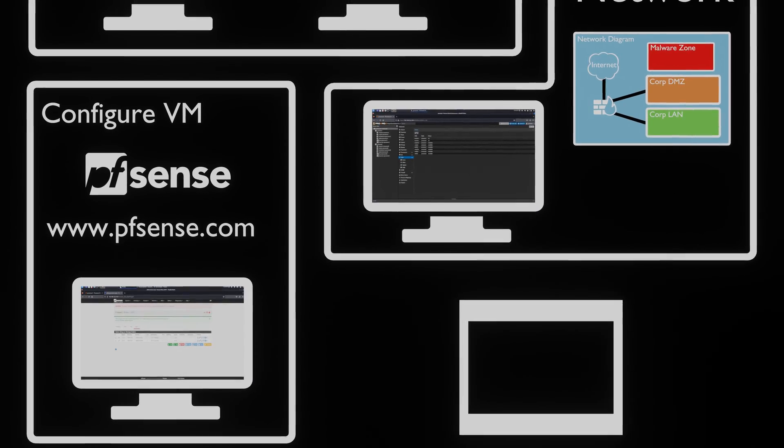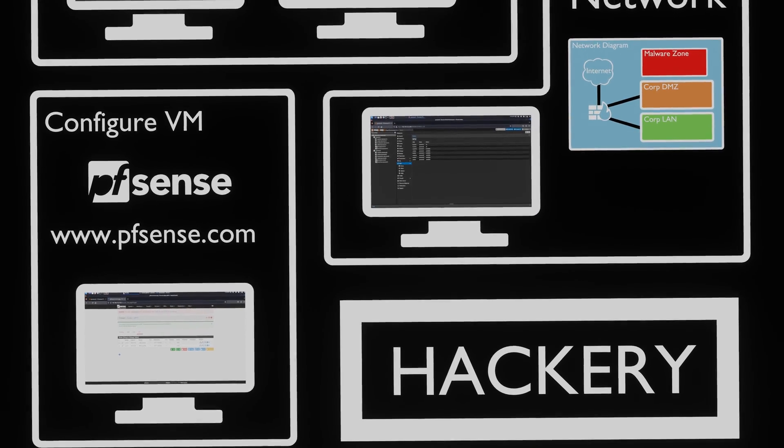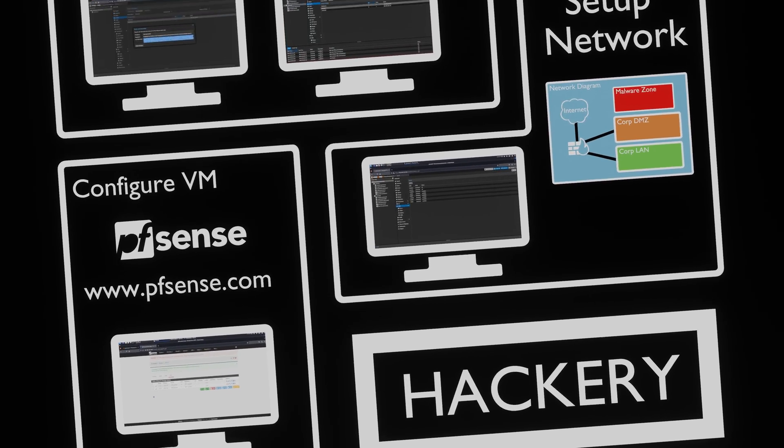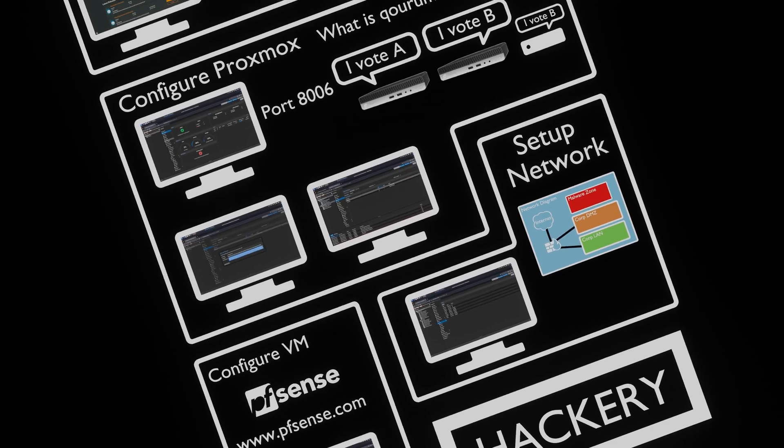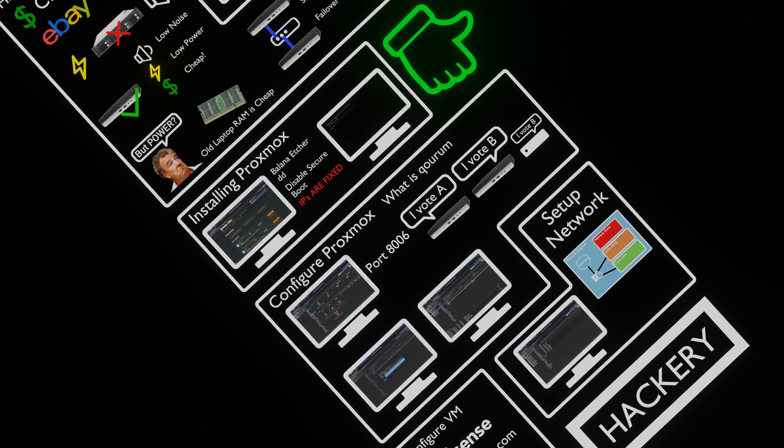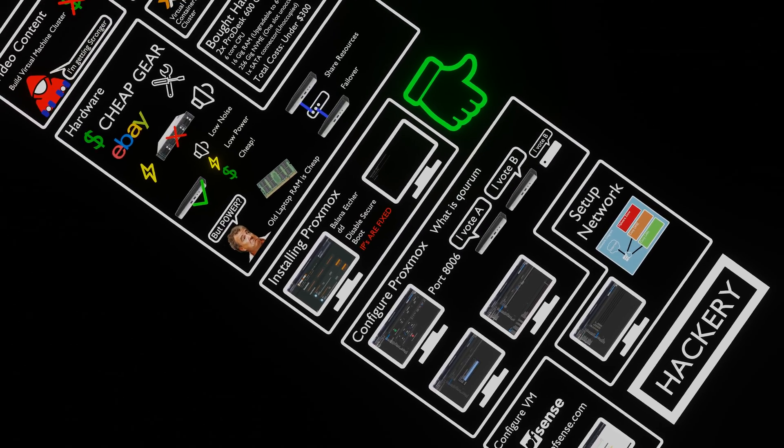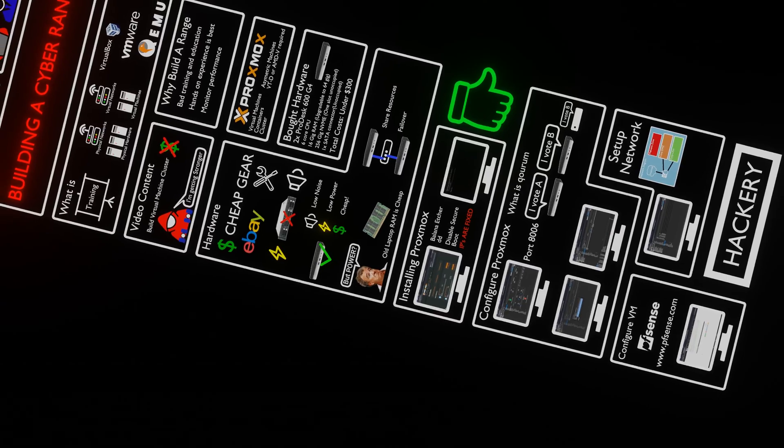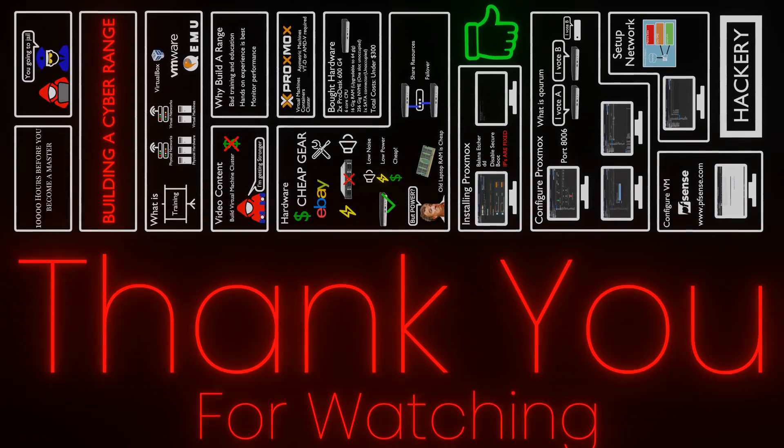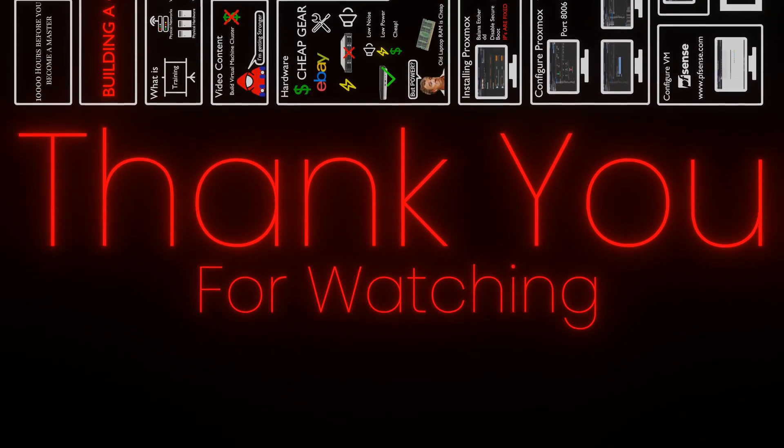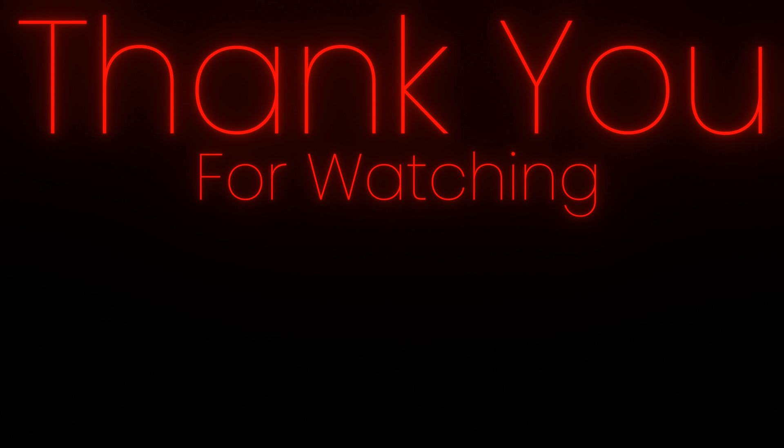If you want us to make a next video about setting up virtual machines inside the corporate network or malware network, and how to configure them, leave a like, a comment about what you like us to build in Cyber Range, and subscribe. Thank you for watching, and Hack Ethically!